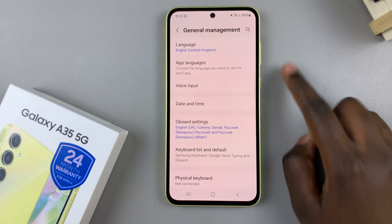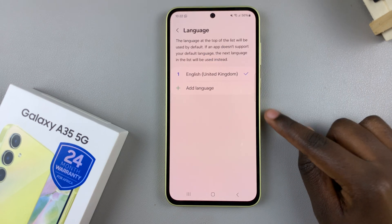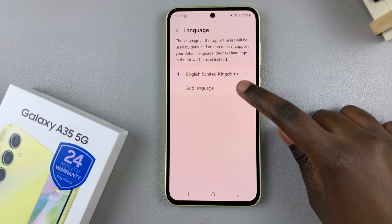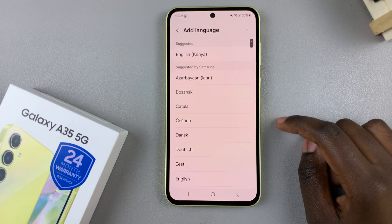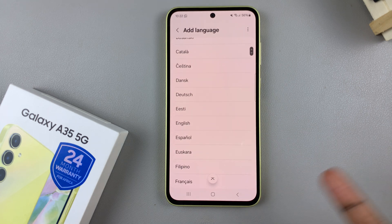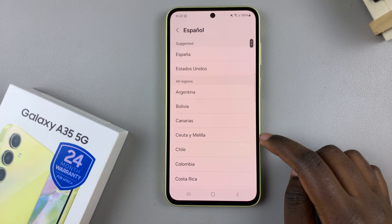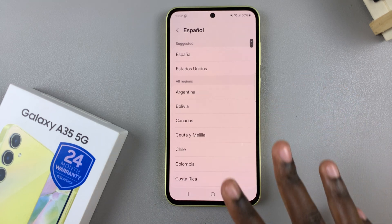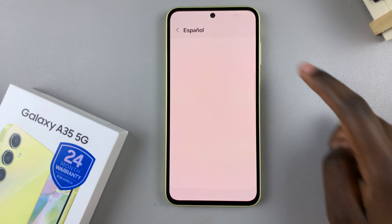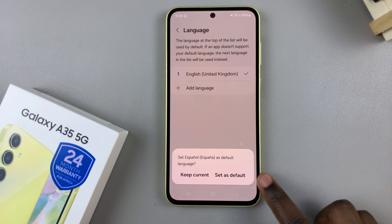Next tap on Language, then select Add Language. From here you should see a downloaded list — scroll until you find the language you wish to use. Once you've found it, select the region if applicable and then tap on it to set it as the default.